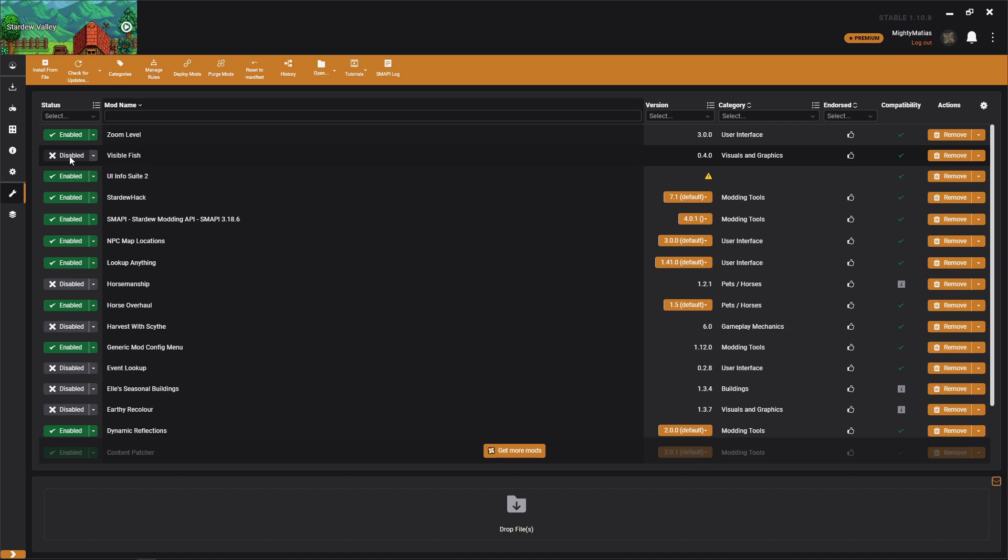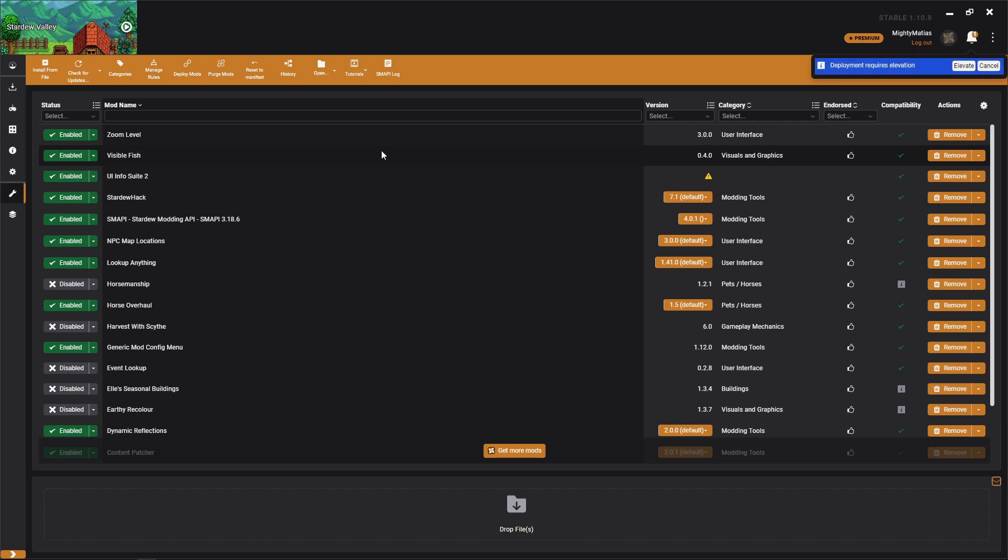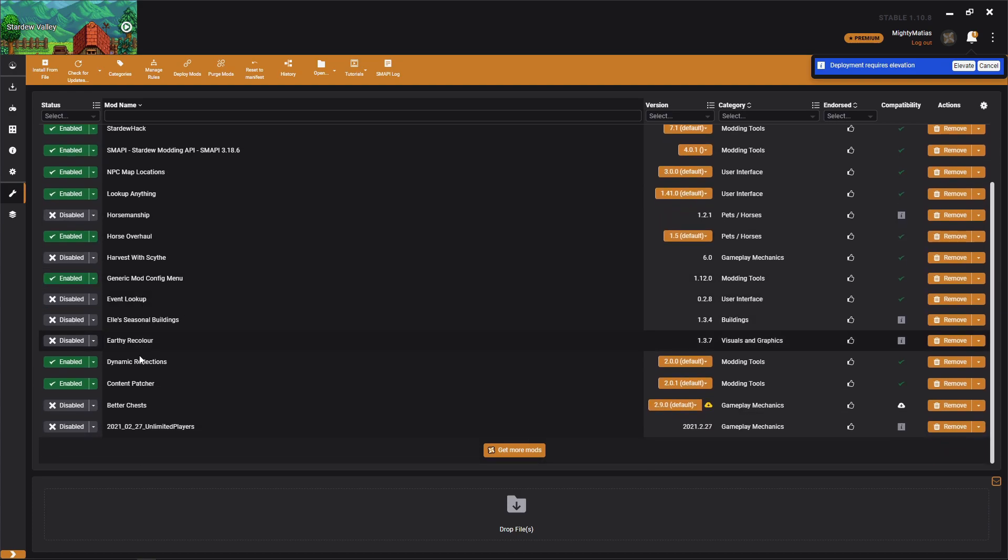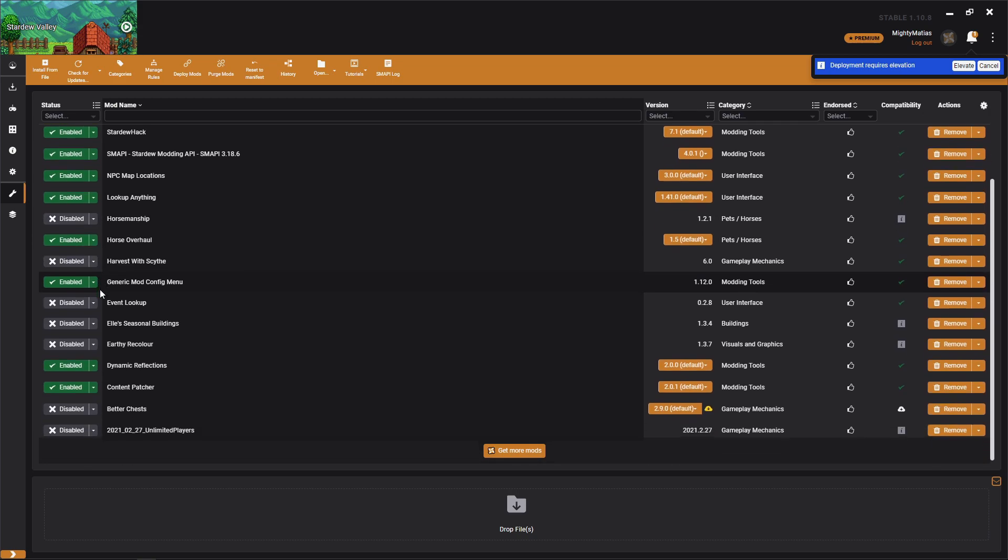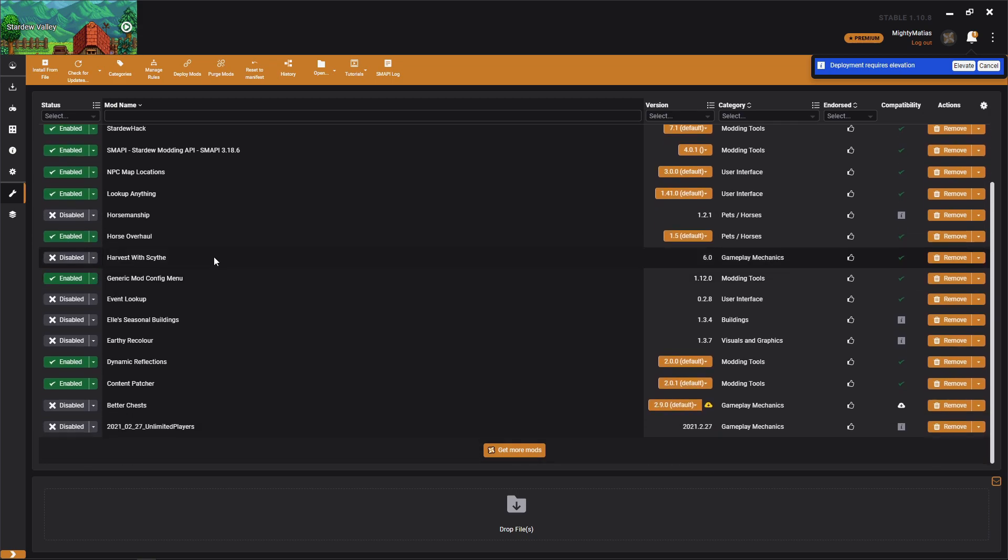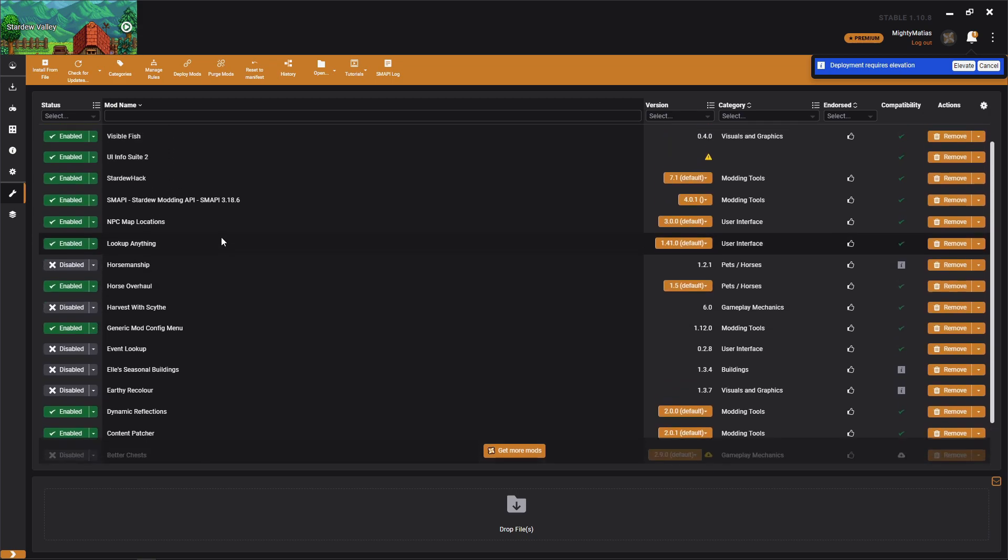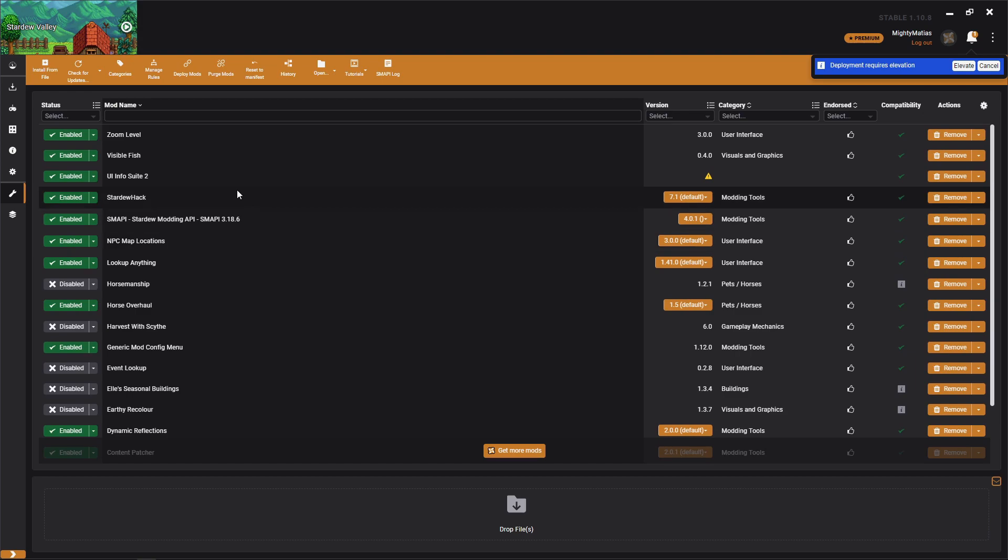Now we'll click on it again to enable it, and really all you're doing here is staging your mods, so you're not actually installing them yet. You'll set up everything the way you want it. You see I have a lot of mods disabled because they're not updated to 1.6 yet.